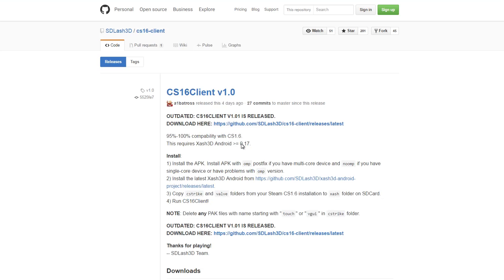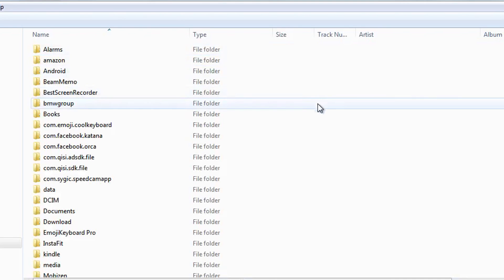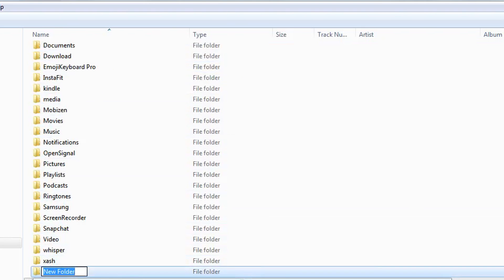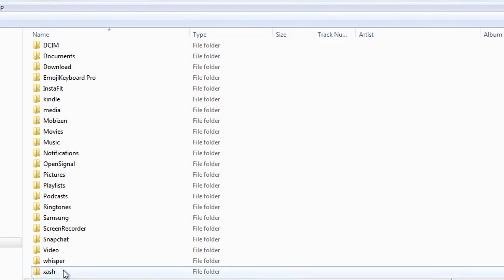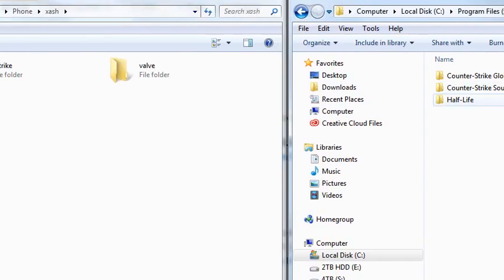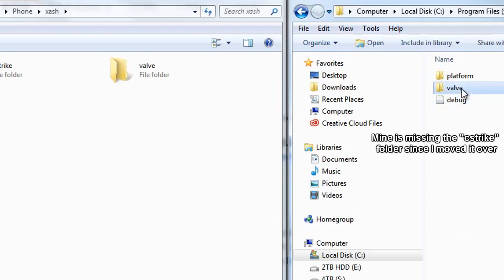Once you have actually downloaded both of those and installed them, you will need to plug your phone into your computer to access it. Now depending on where you installed it, it could either be on your phone or your SD card. If you don't already have a folder called XHash, go ahead and right-click, create a new folder, and name it that. Once you're in there, you're going to need to go to your Counter-Strike folder in Steam, which should be under Half-Life — since it's only 1.6 and it doesn't work for Source or GO yet — and you're going to need the Valve and the cstrike folders, so go ahead and copy those over to the phone.